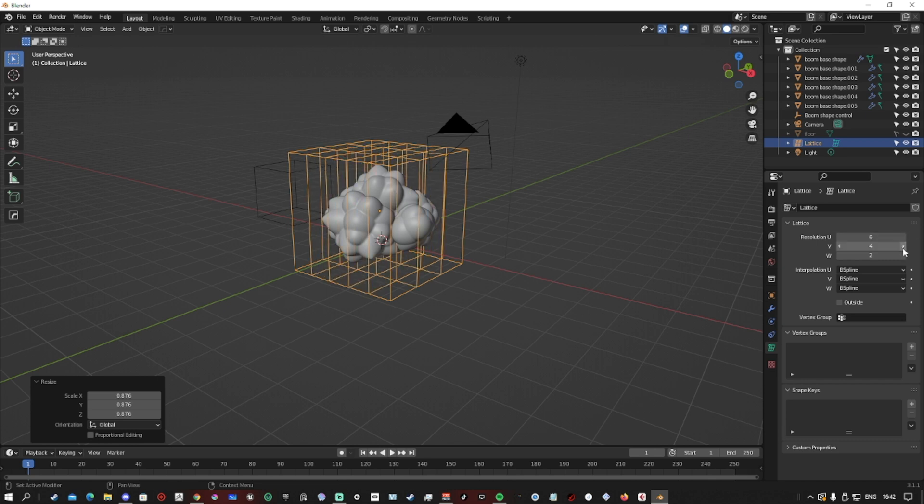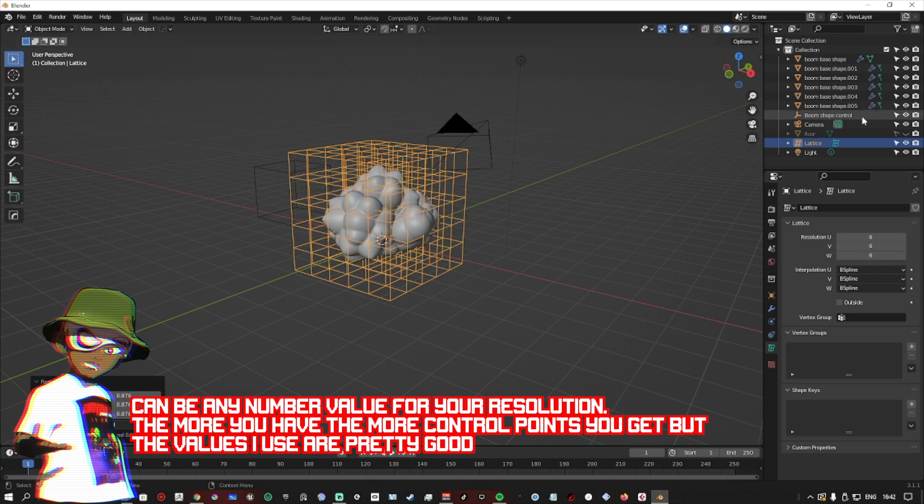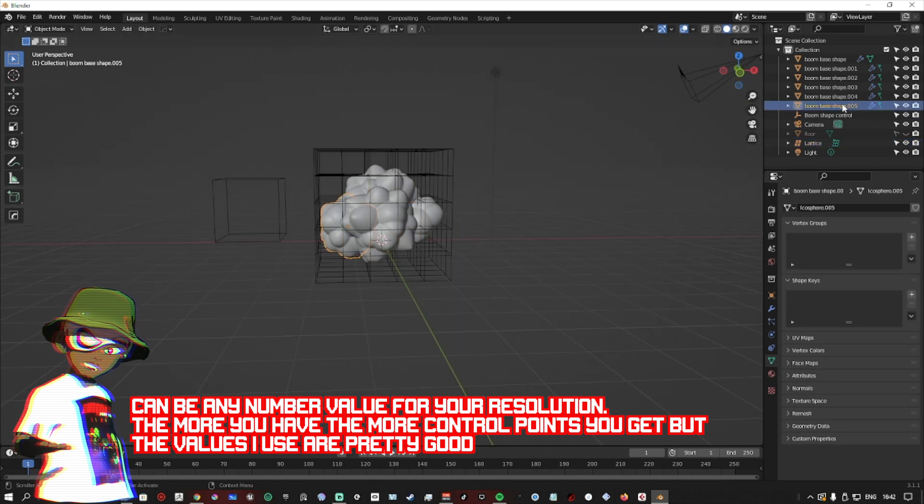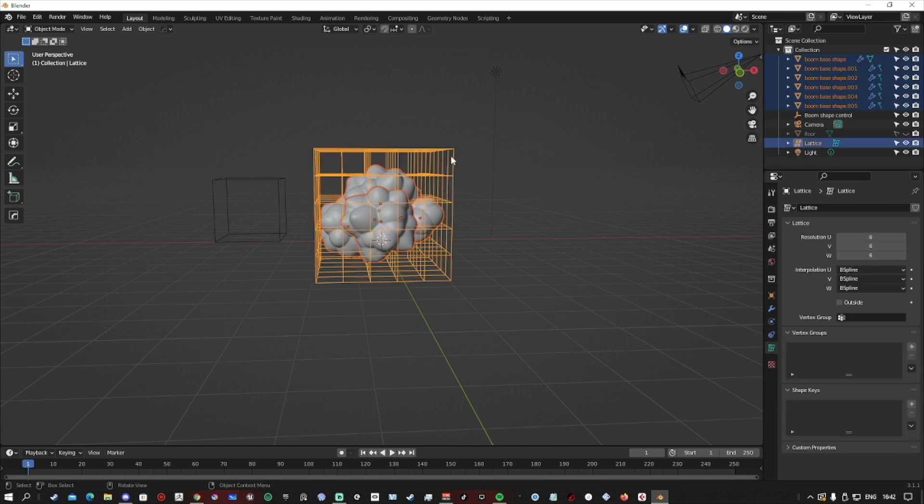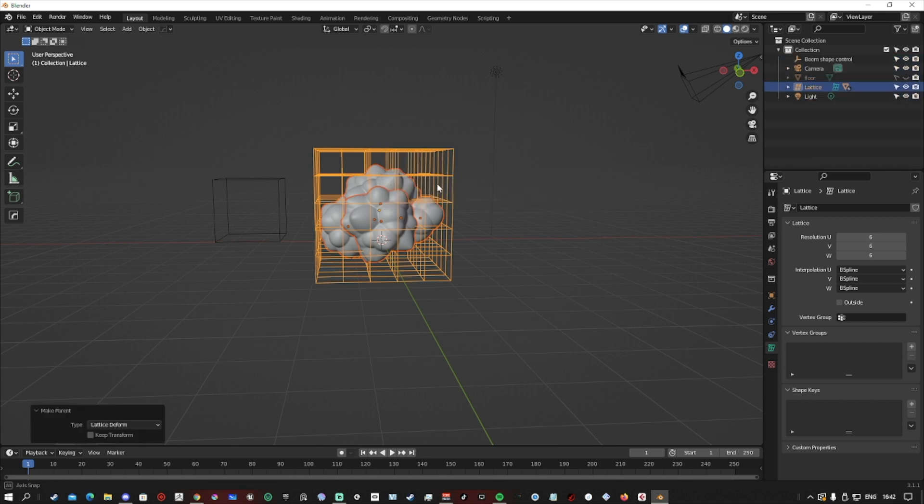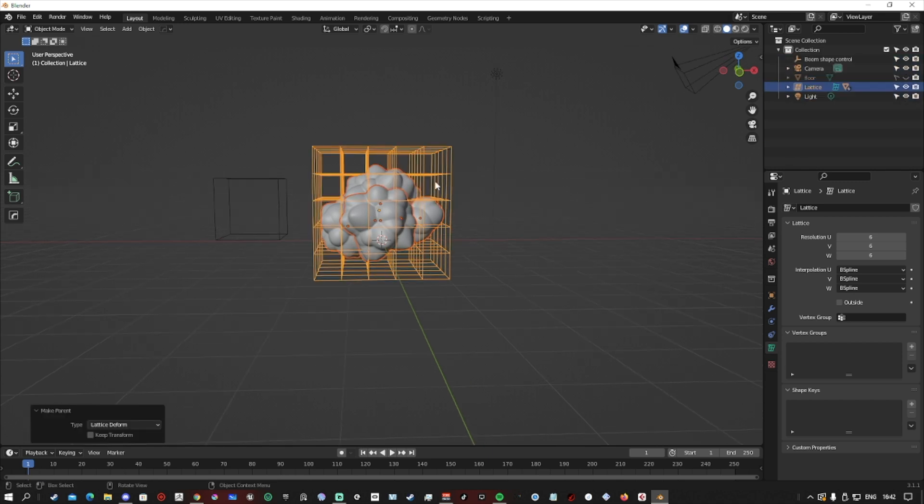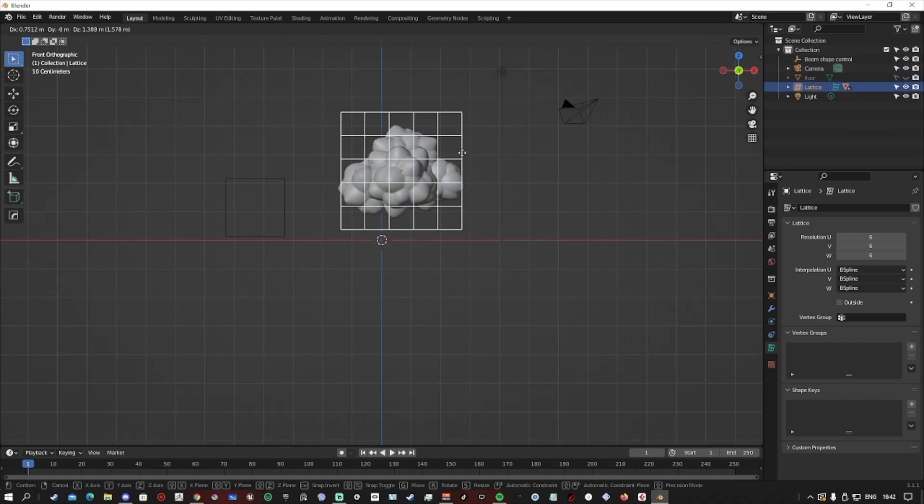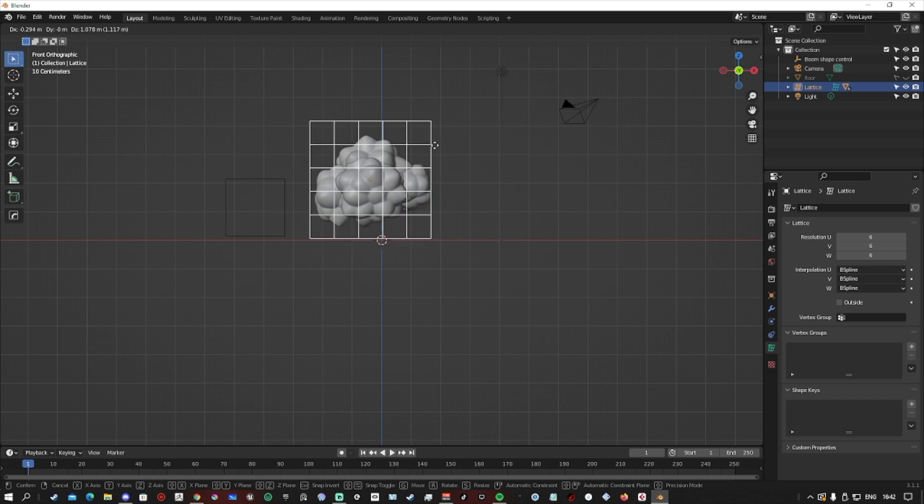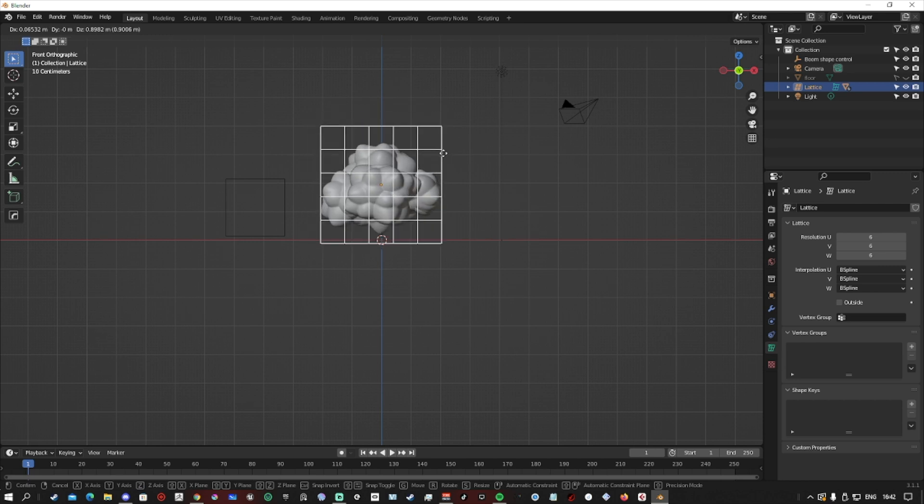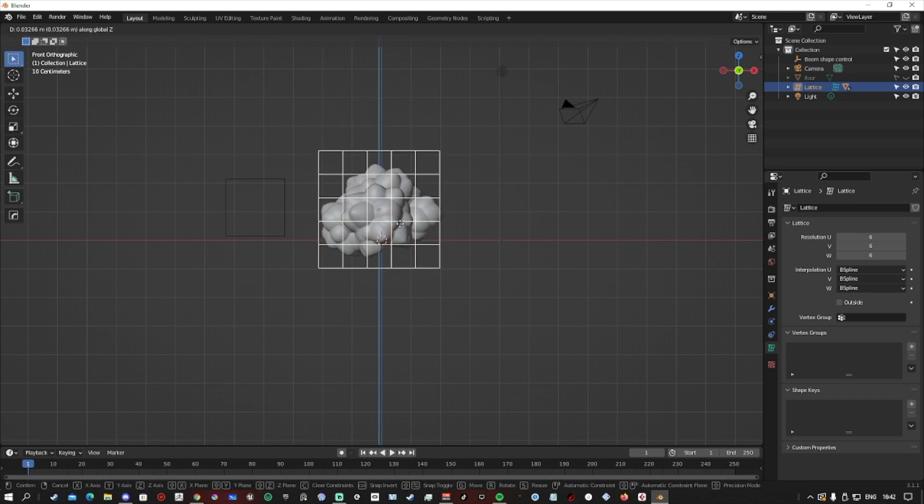I've done it at a level of six for each one, the X, Y, and Z. Once we've done all that, select all of the objects, and then the last one to select is the lattice. We do shift P, and we do a lattice deformation. We click that, and then now our object is parented to the lattice.